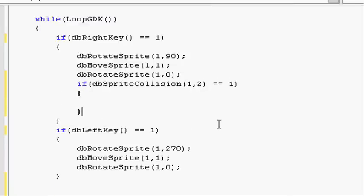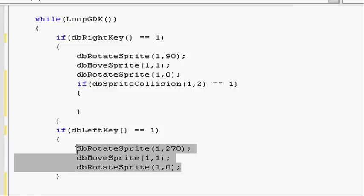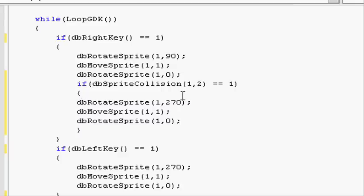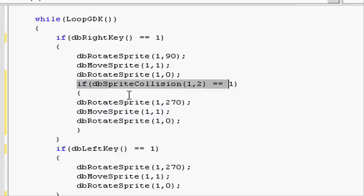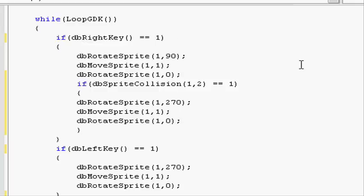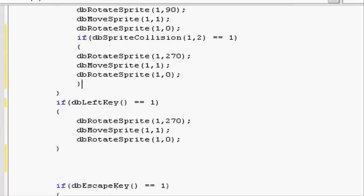So if the statement is true we want to move it back, making it look like nothing's happened. So we can copy that from moving left. Paste that in there. So if it is colliding then just move it back, and if it isn't then it will just move to the right anyway.